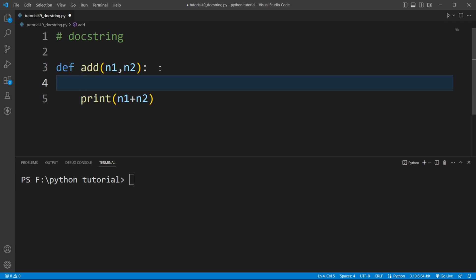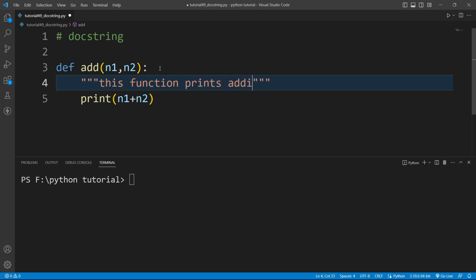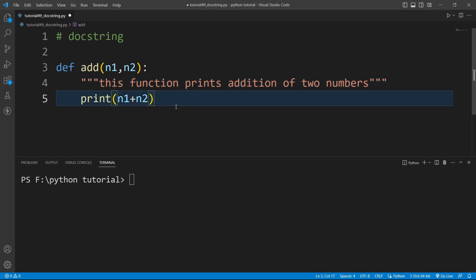So inside it I will write here, and the docstring must contain triple quote. So we will write the string inside triple quote. And now here I will write: this function prints addition of two numbers. This is the functionality of this function.